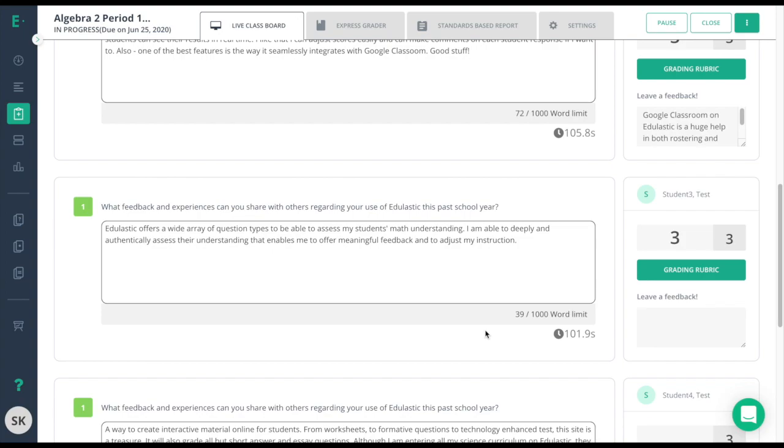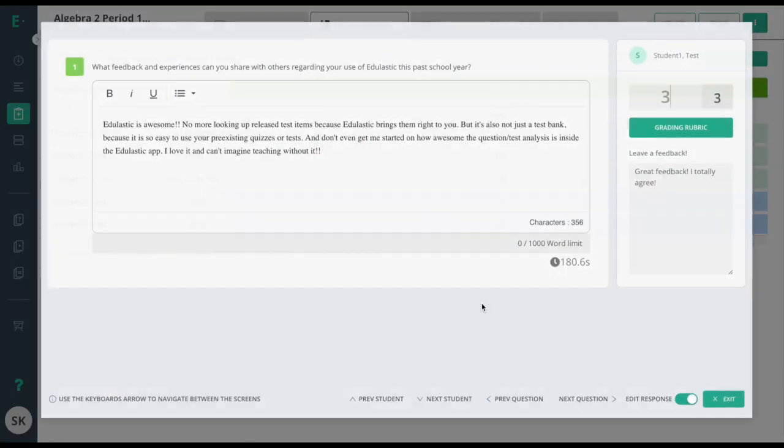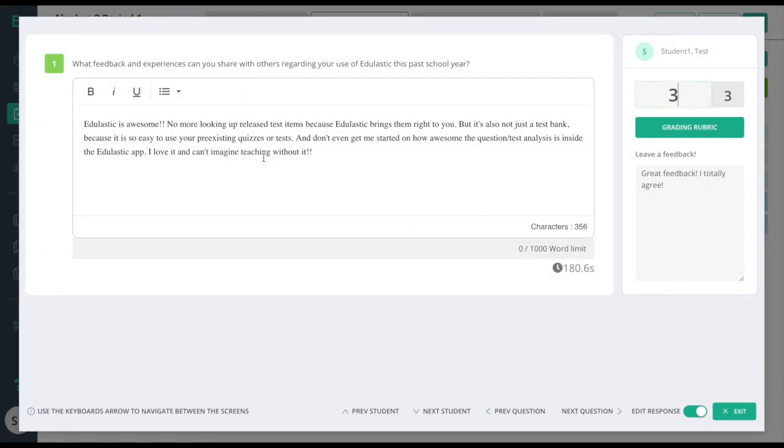If I'm a premium user, I have the ability to use the express grader. All you have to do is click on that question. It'll bring up the entire student's response in the same fields over here on the right.